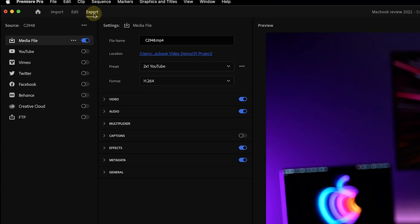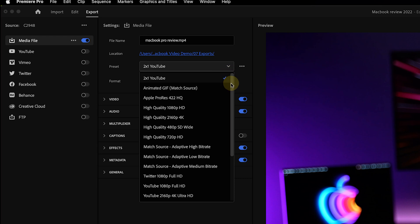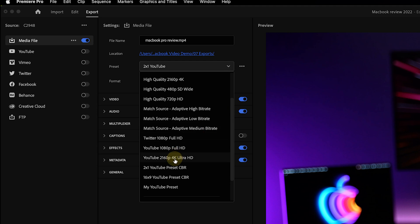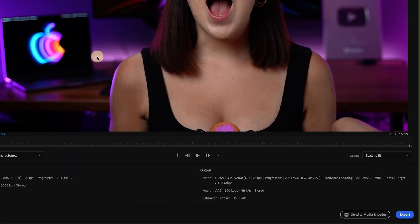We're done with our video so it's time to export. Open the new export mode. On the left side choose how you'd like to export — as a media file or directly to YouTube. Choose a file name and location. To keep things simple, use an export preset — I recommend YouTube 4K or match source adaptive high bitrate. Click export in the bottom right corner and congratulations, you've just edited your first video in Premiere Pro.